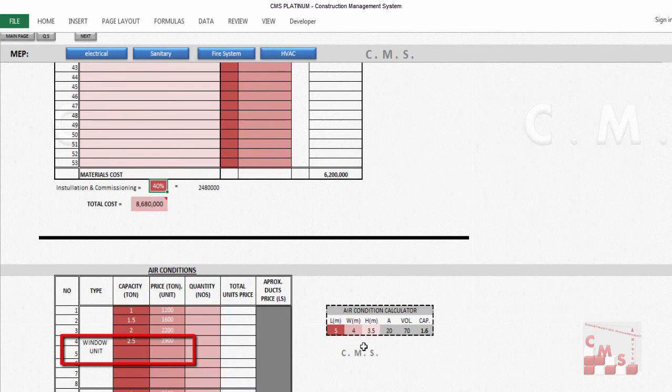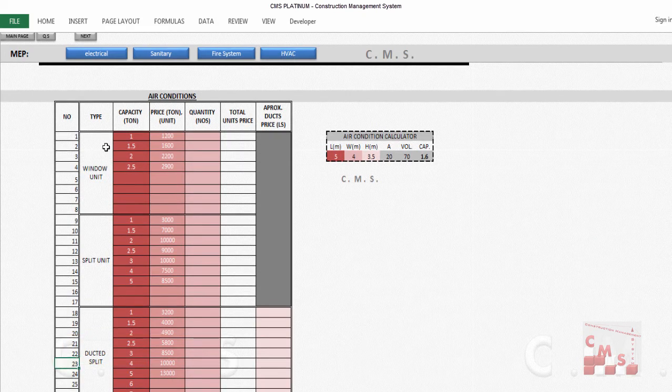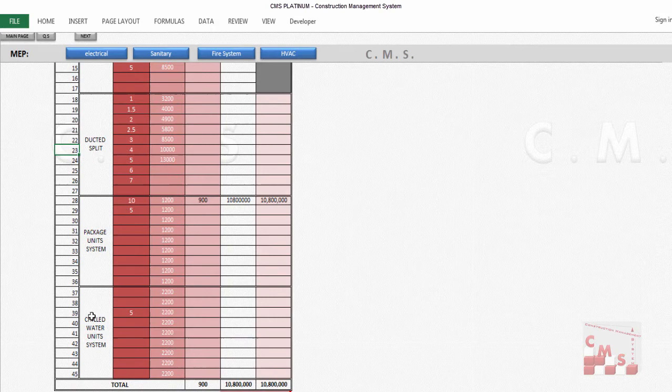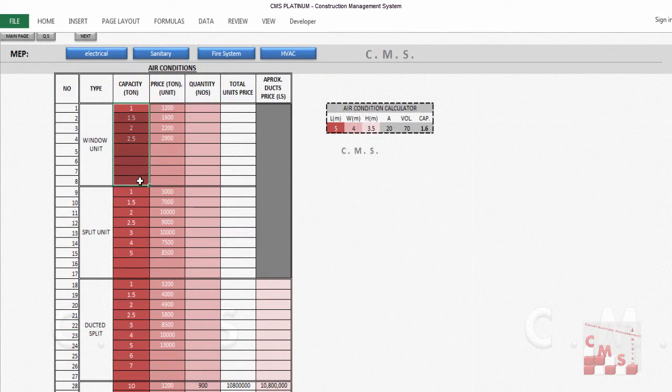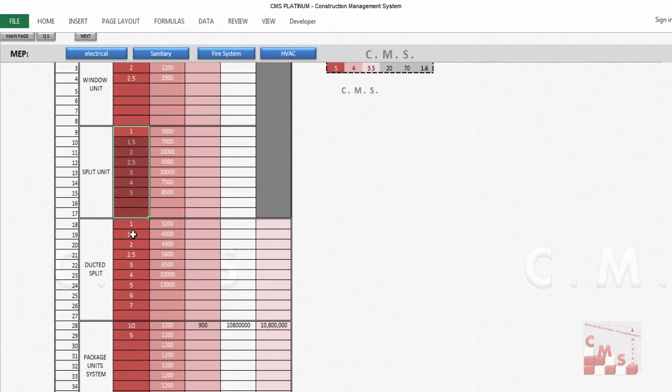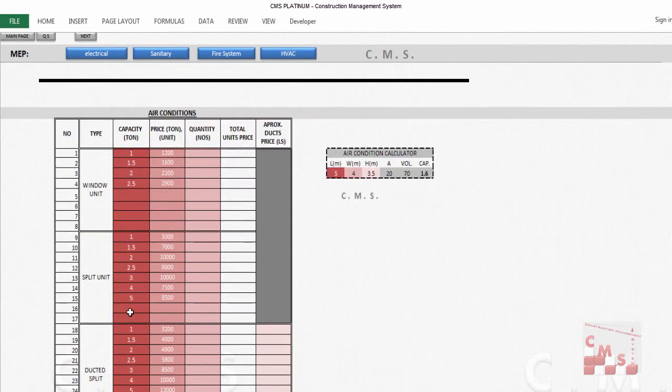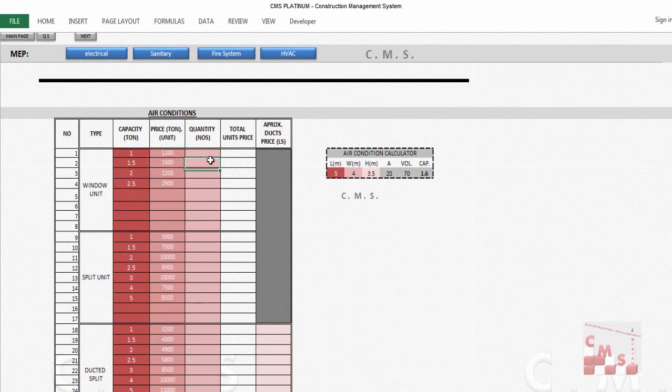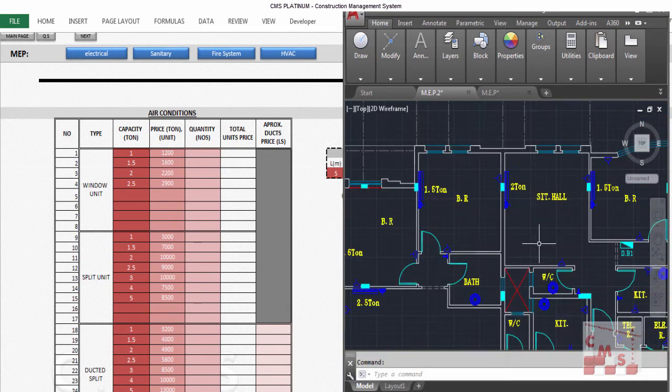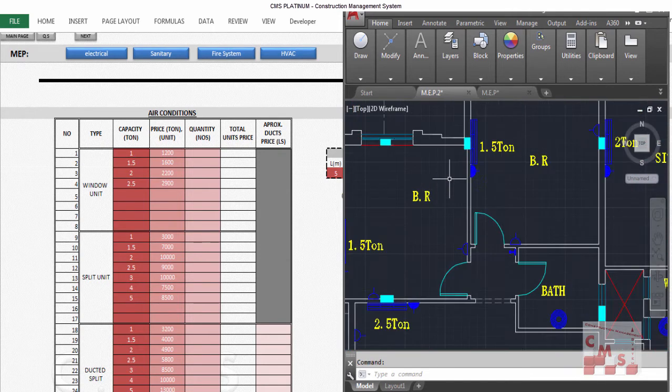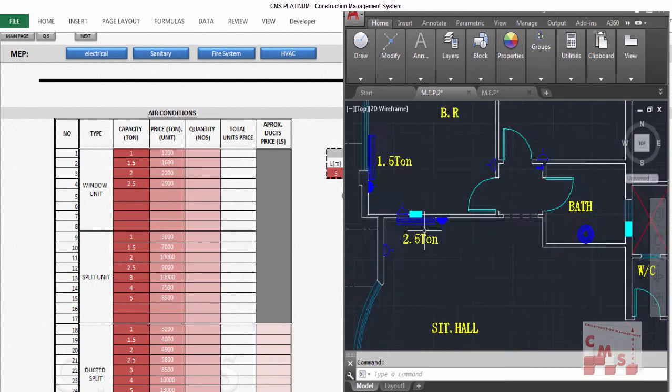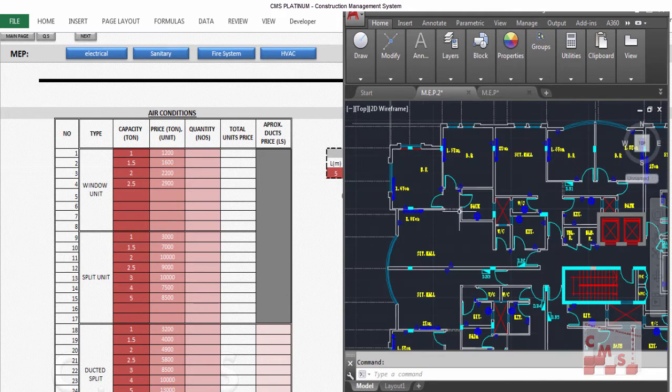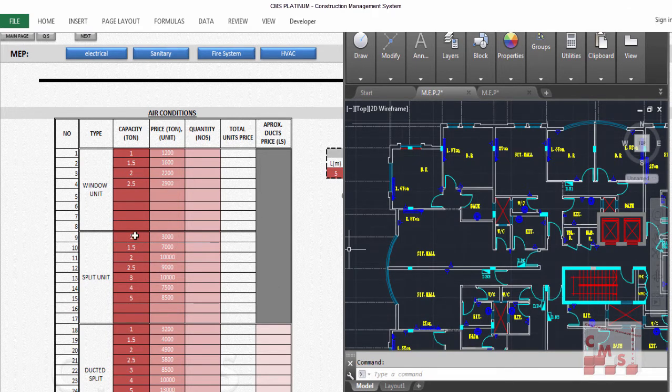Same also for the AC, the air conditioning or HVAC. That's the common types of AC used in construction. Insert here the capacity for each type and the price per ton for each type, and the quantities from the drawing. According to the drawing, you can count all the numbers of AC with each ton. We have here two ton, one and a half ton, and two and a half ton, so you count each capacity separately and put the numbers. If you're talking about the split unit, you'll put the numbers here directly.